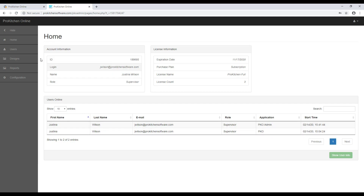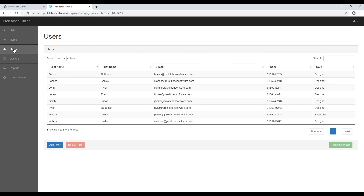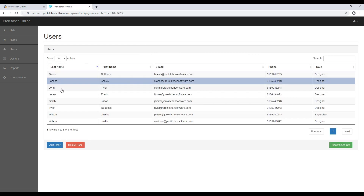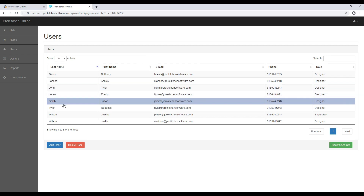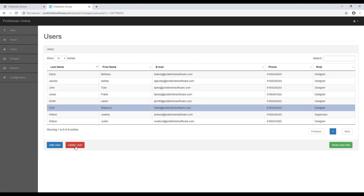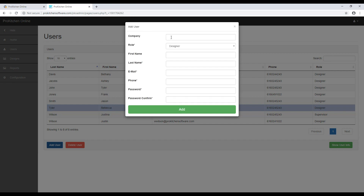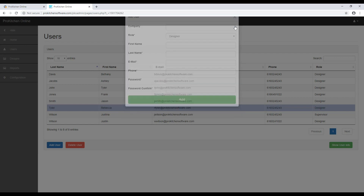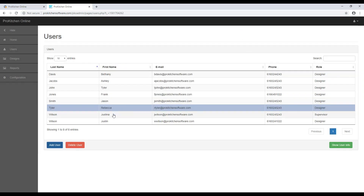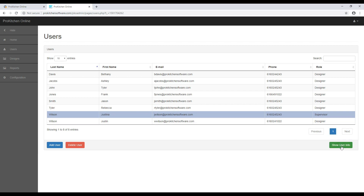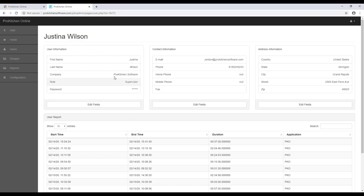Selecting the Users tab on the left will display all of the users you have added to your ProKitchen account. You can click to select one and delete their account by selecting the Delete User button below, or use the Add User button to add a new user account. Fill out the information requested — again, the email and password you fill in for them will be their credentials to log into ProKitchen with. If you select a user, you can then click the Show User Info button below to show that user's information and modify it.